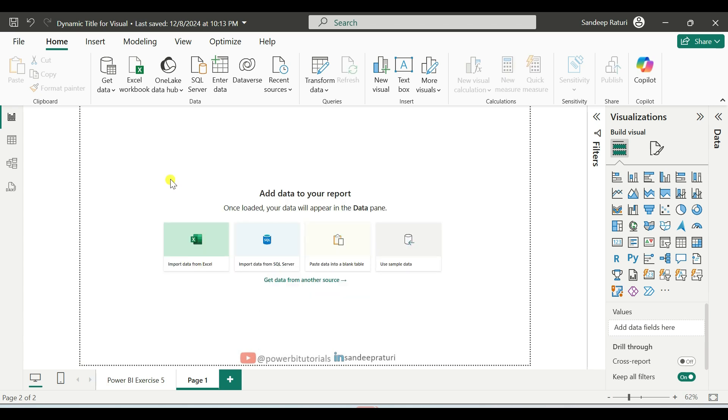I hope you got an idea of how the dynamic title works and how you can display the selected slicer values in the title. Now, let's move on to the practical.